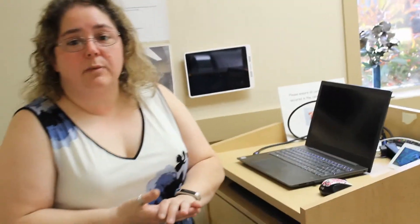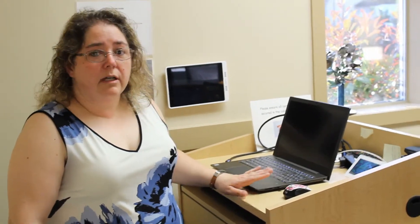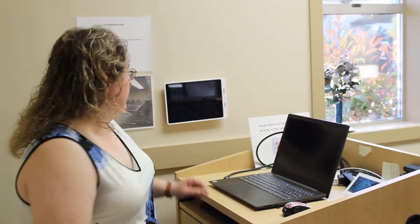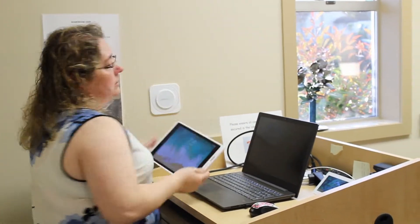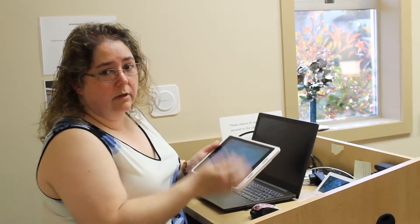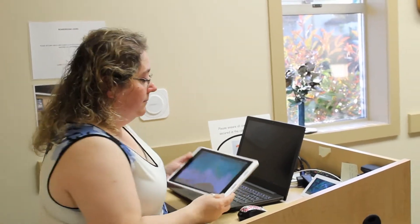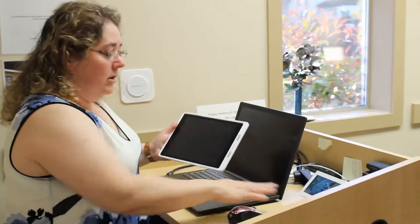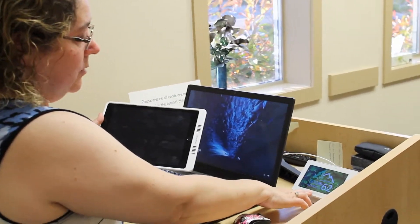When someone is ready to present, they usually will bring their laptop. However, if they don't have it, they can hook into the PC. We also have an iPad, which is one of the consoles that we use to control the presentation equipment. And on the PC itself, we have a main console as well.